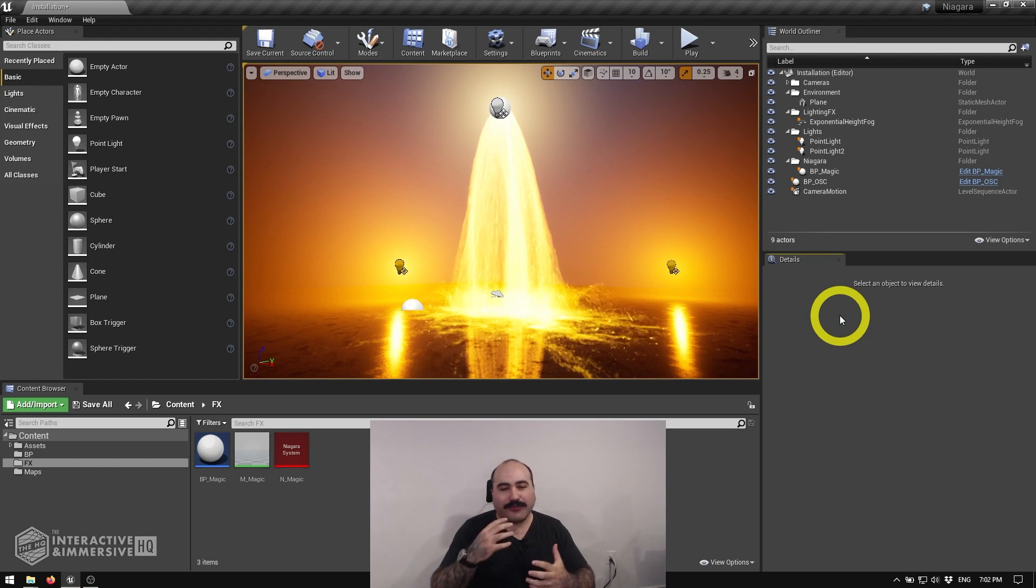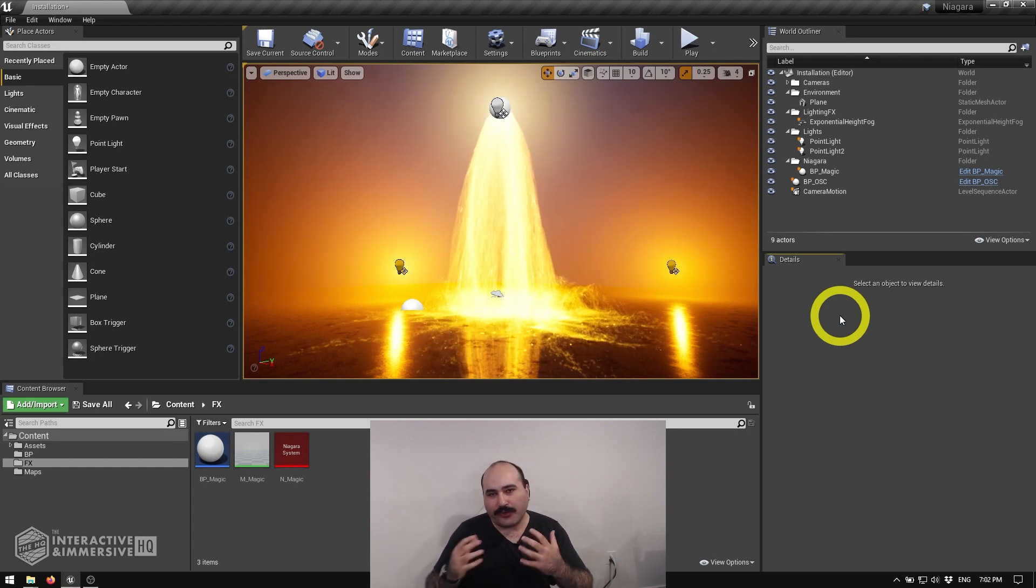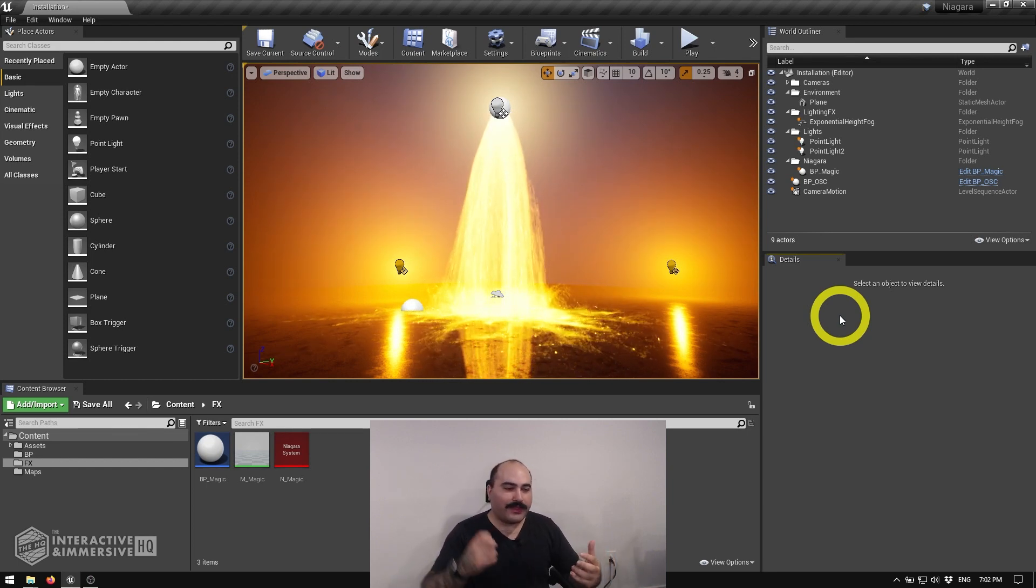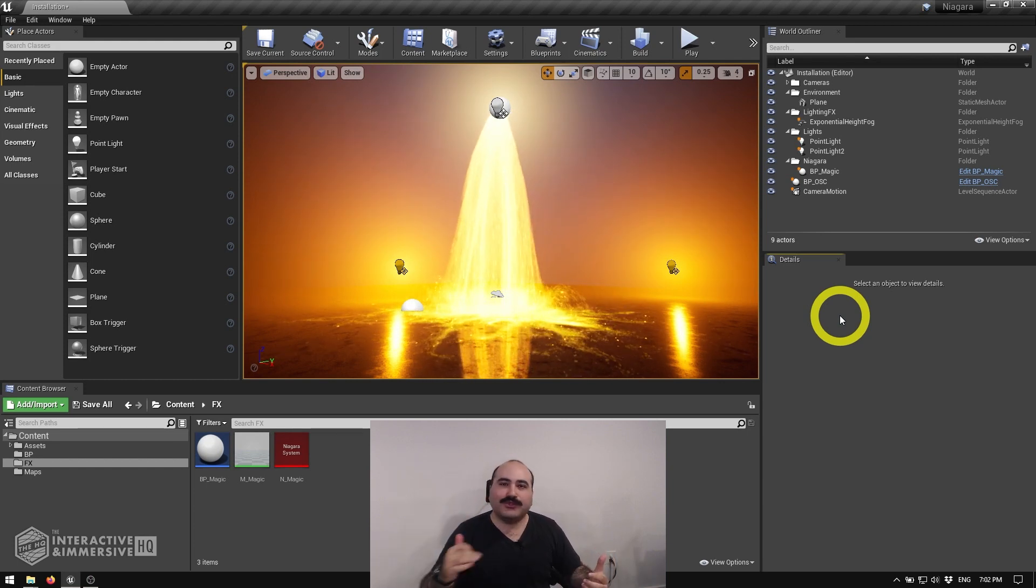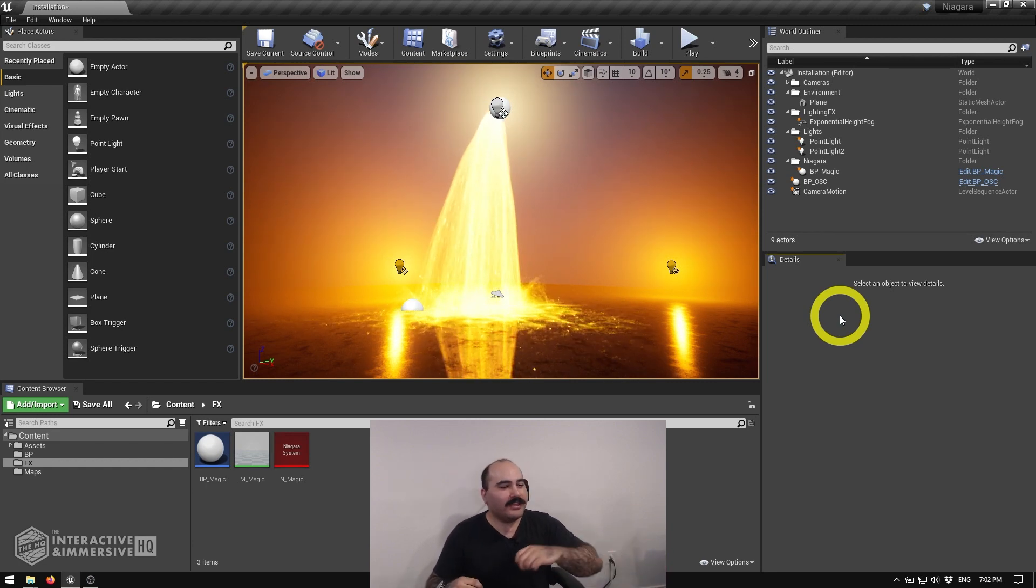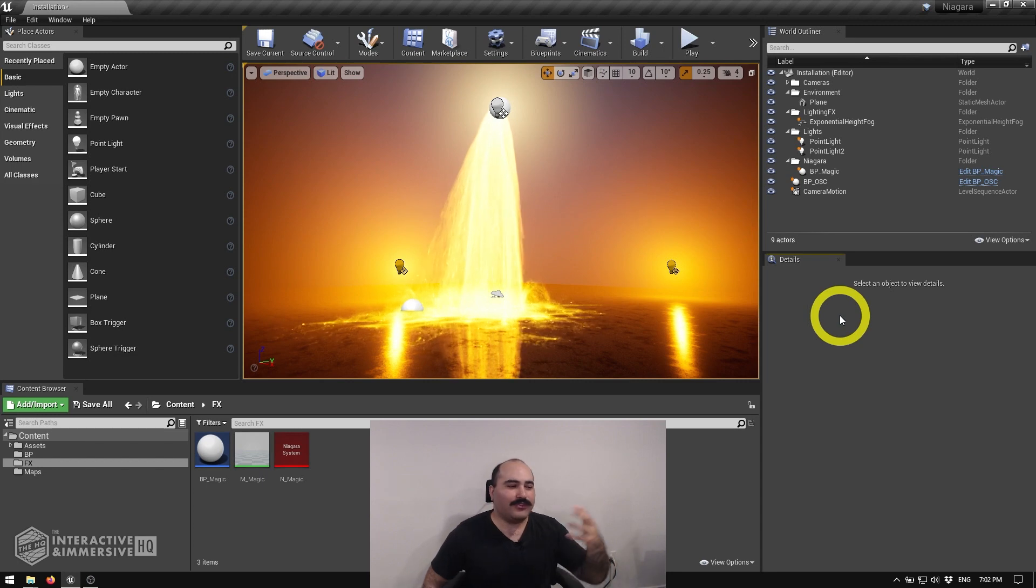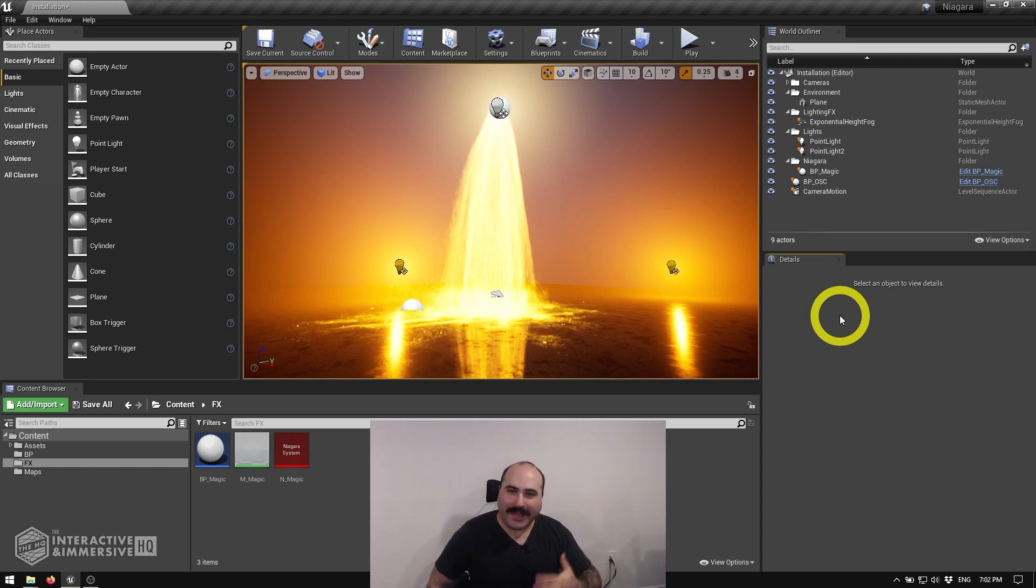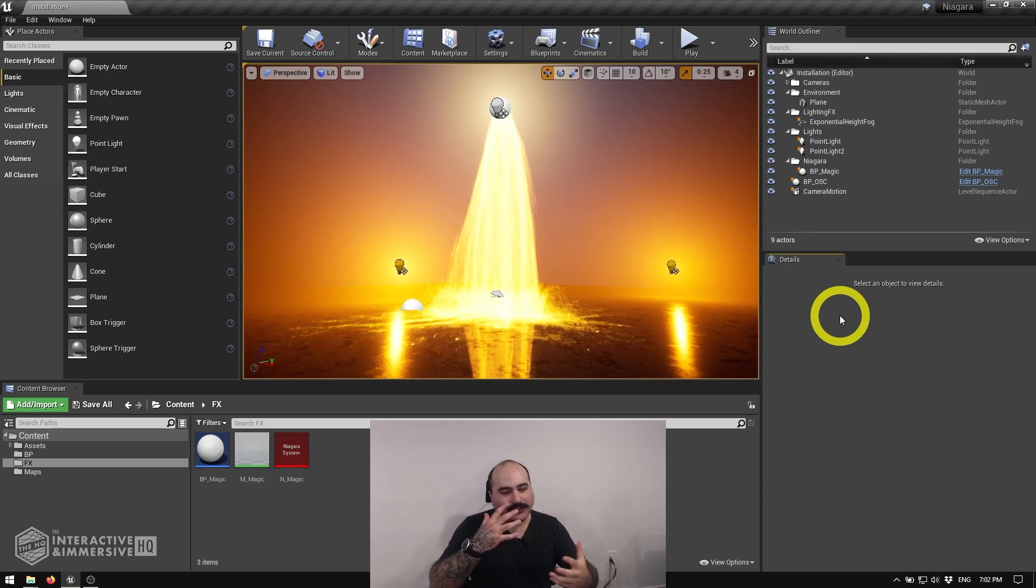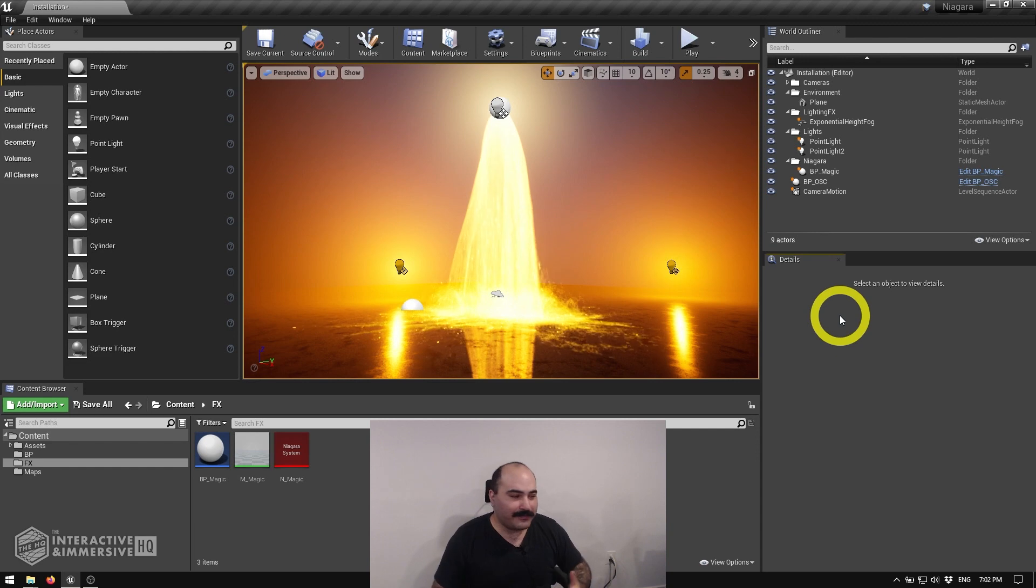Now, if you're coming from a package like Touch Designer or Notch, you're probably familiar with having individual nodes to be able to throw in things like bloom filters, be able to do levels, contrast, control white and black levels, all of those kind of things are normal parts of our compositing chain.